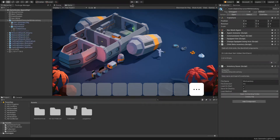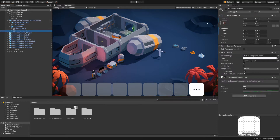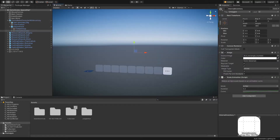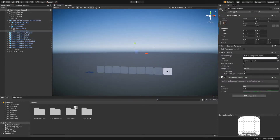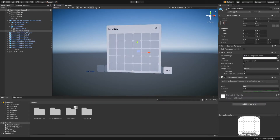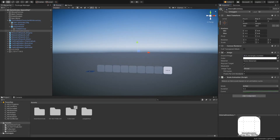This is a pretty simple script. In essence, all that we need to do is toggle this internal inventory object on and off. If I hop over to the scene view here and toggle it on and off, you see that it does indeed appear. So we just need a script that accesses this little checkbox here.